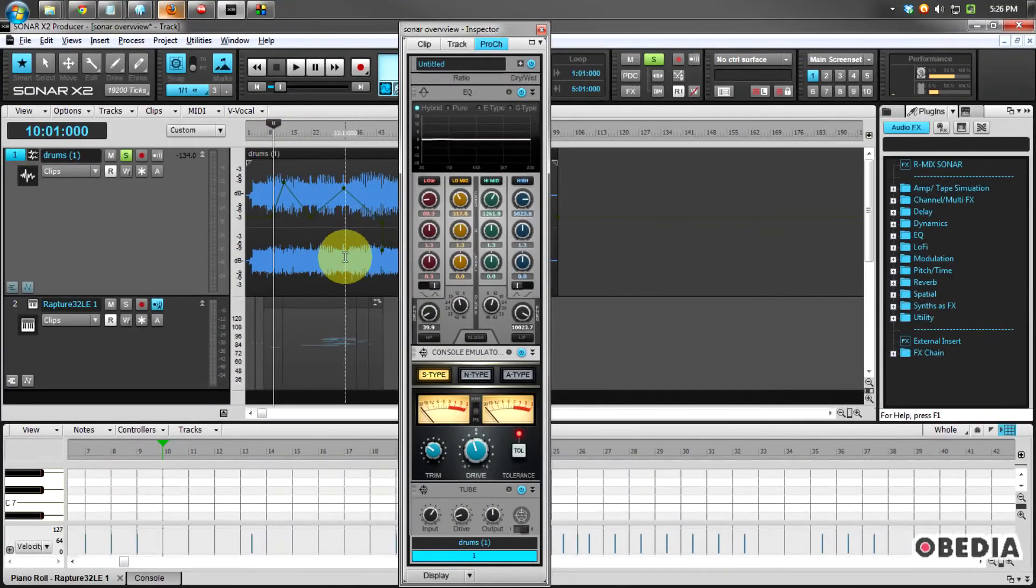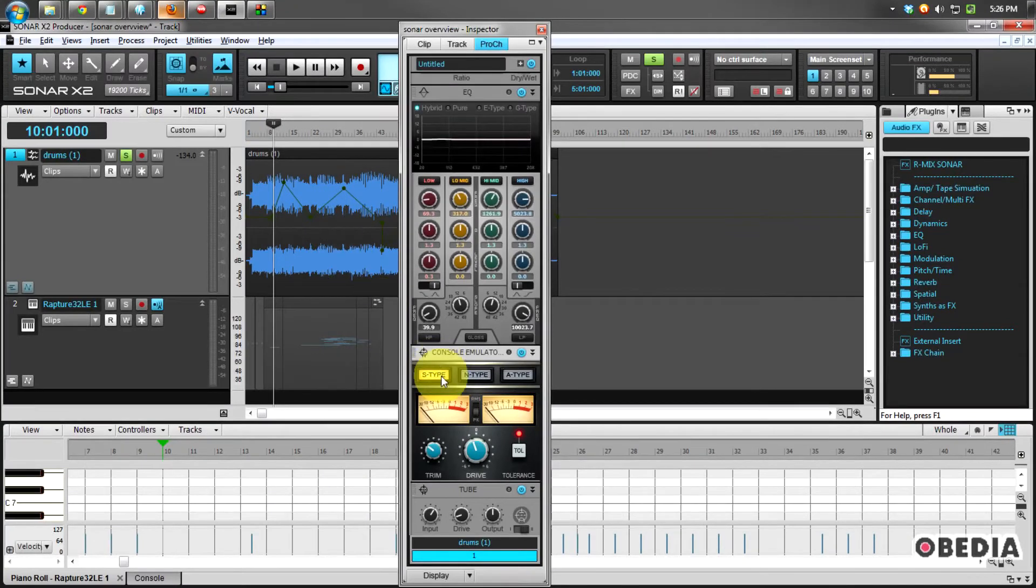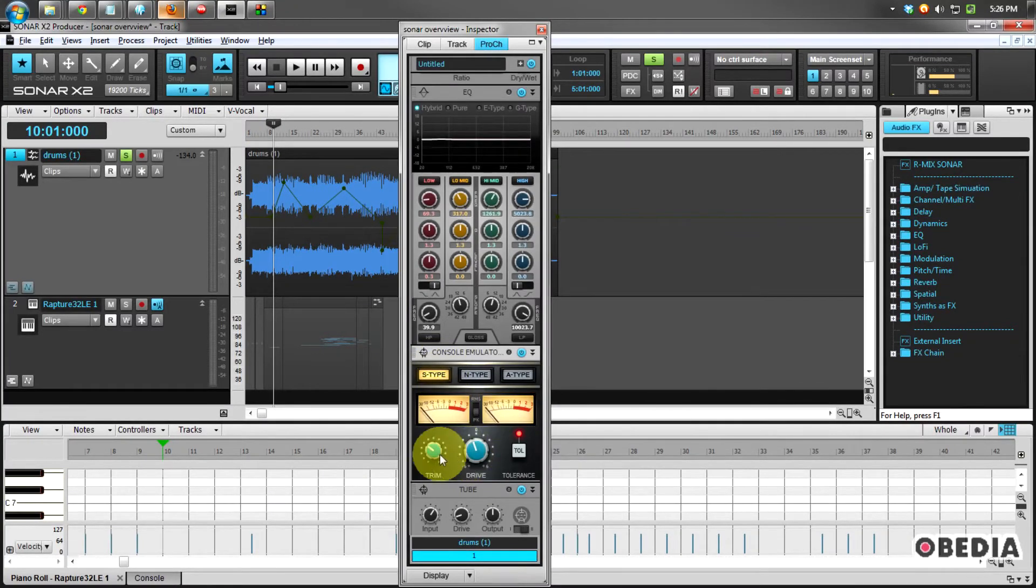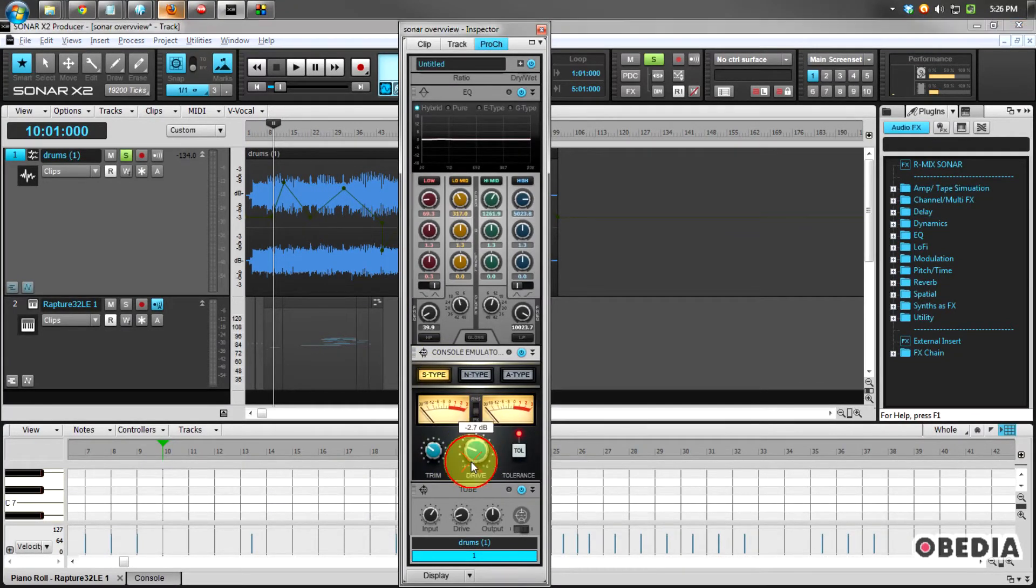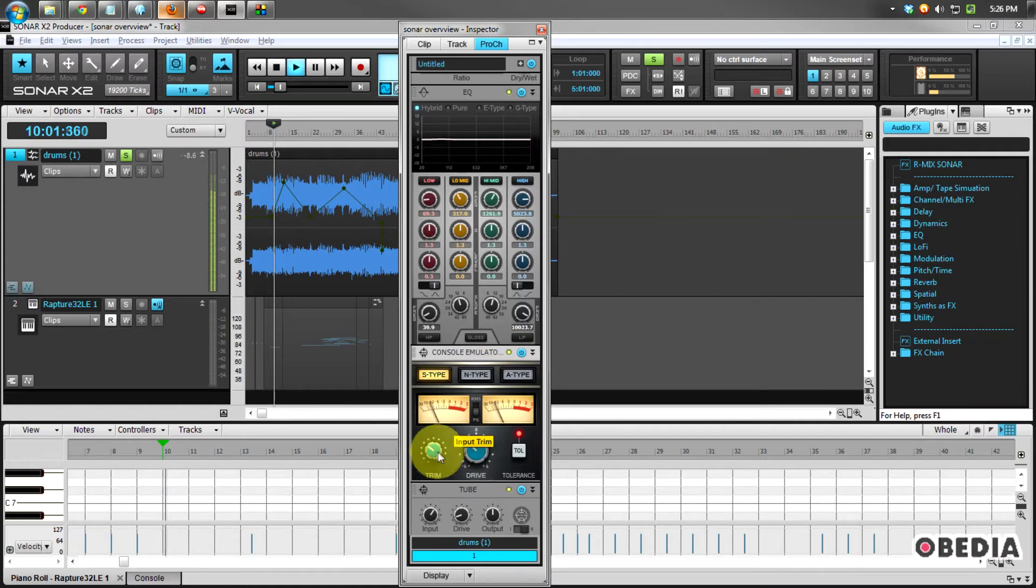So I've got some drums right here. I'll just go ahead and play them back a little bit and let you guys hear a little bit of what the Console Emulator is going to do.